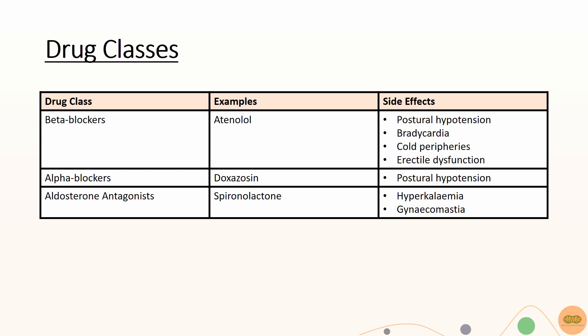Aldosterone antagonists like spironolactone are potassium sparing and can cause hyperkalemia. Spironolactone also inhibits testosterone production causing peripheral estradiol conversion leading to gynecomastia.